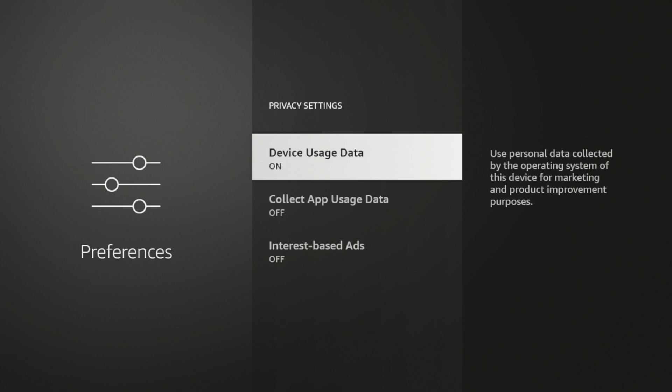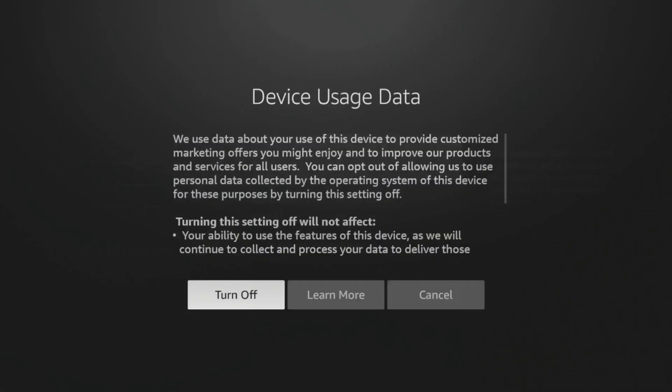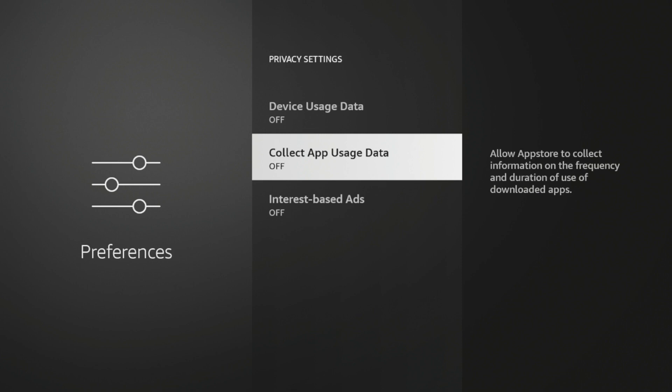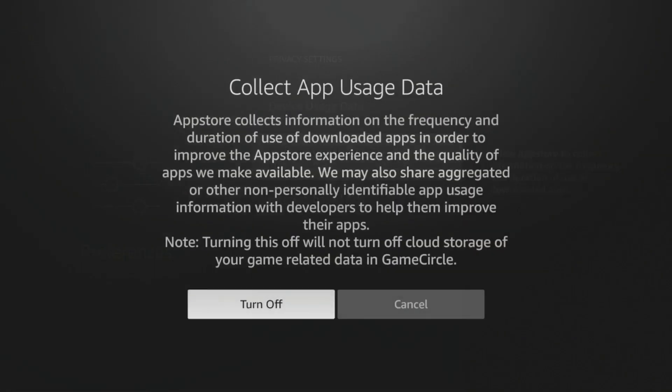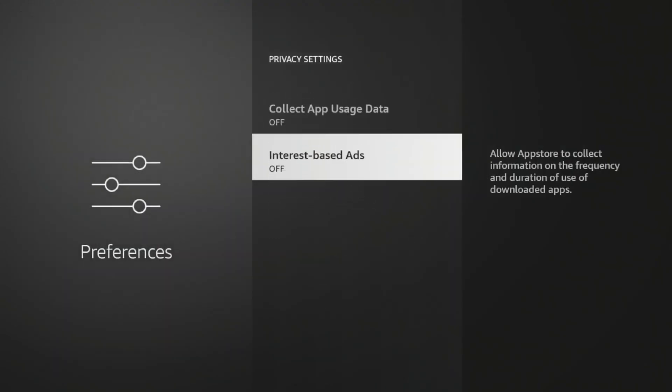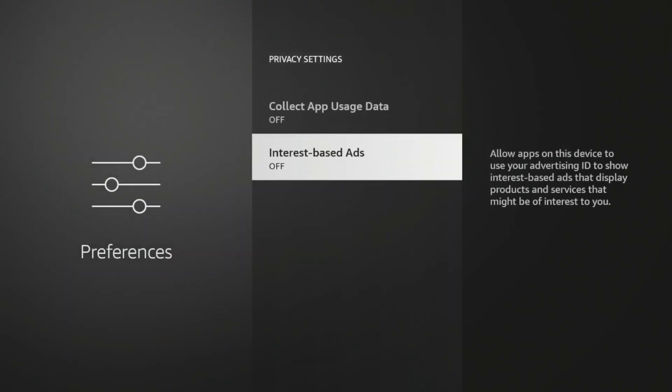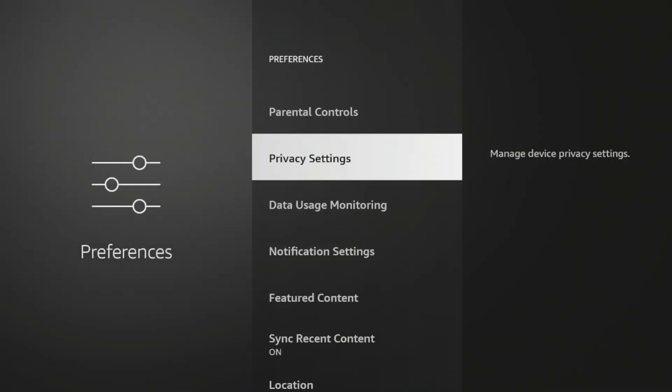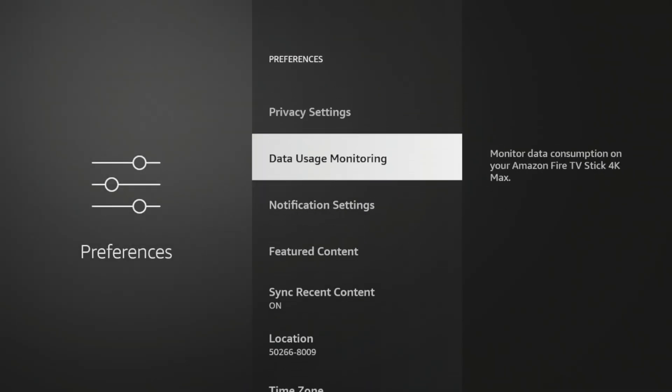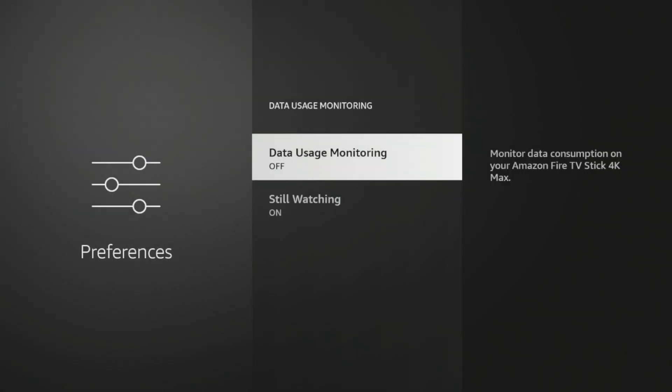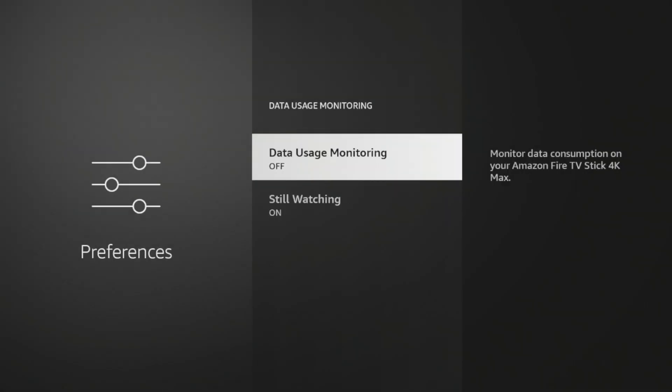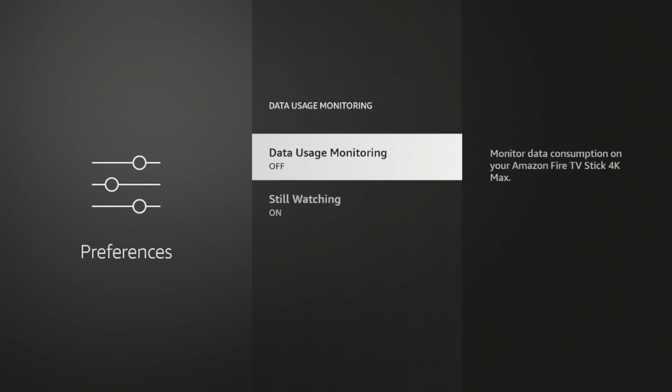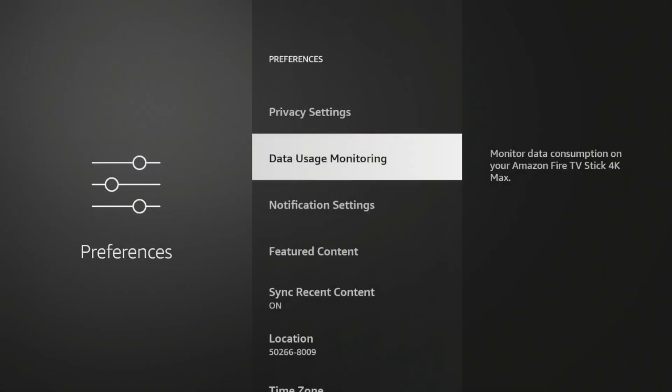Now one is Device Usage Data. I would recommend turning this off. Collect App Usage Data, I would also recommend turning that off. And then also Interest-Based Ads, I would turn that off. And you can even take it a step further here and click Data Usage Monitoring. And you can turn that off as well. And by doing this, you are not only blocking ads that Amazon gives you, but you are also adding an extra privacy measure on your device.